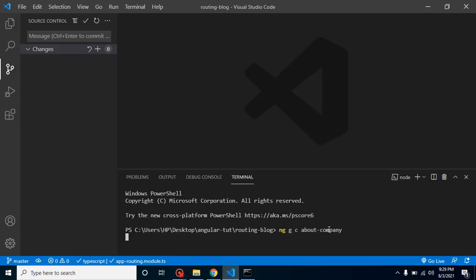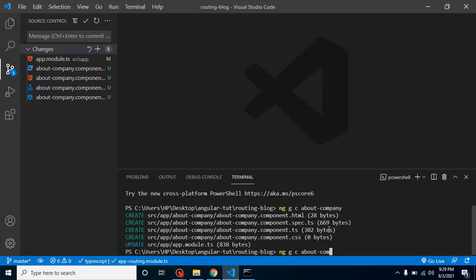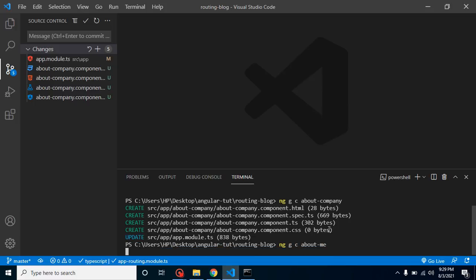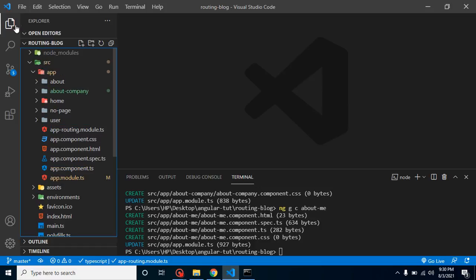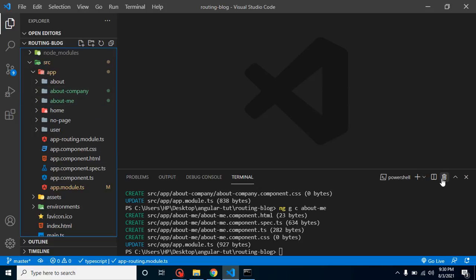After that, we will create one more component. Here we can put our component name is AboutMe. Here you can see that we have two new components, so after creating them we can just close this terminal.